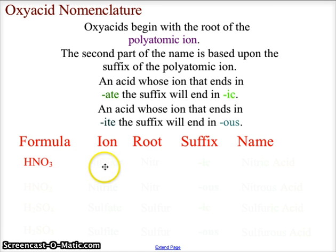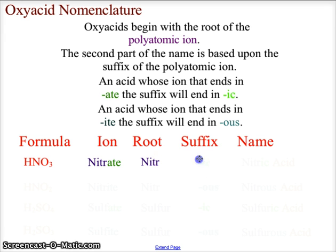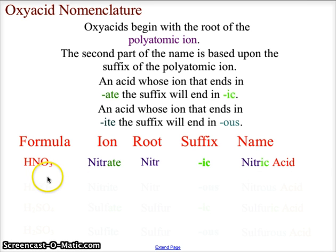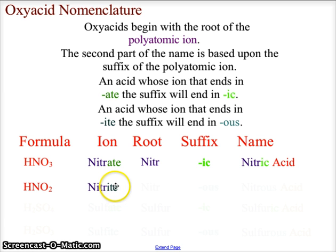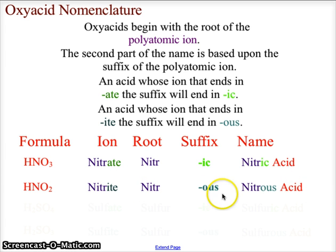For HNO3, the ion used is nitrate — notice the suffix is '-ate', so the root becomes 'nitr' and the suffix is '-ic', giving us nitric acid. For HNO2, the ion is nitrite — the '-ite' suffix means we use '-ous', so with the root 'nitr' we get nitrous acid.